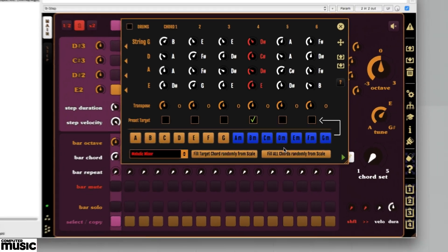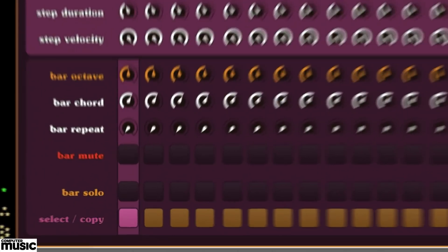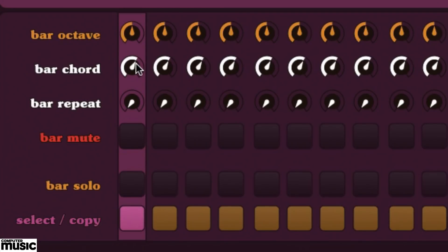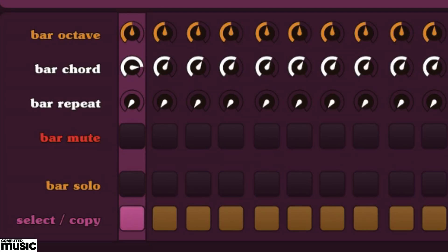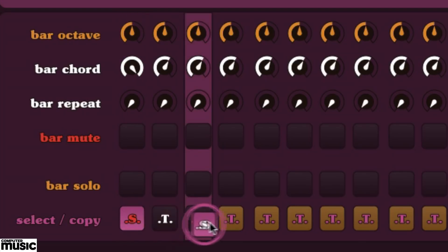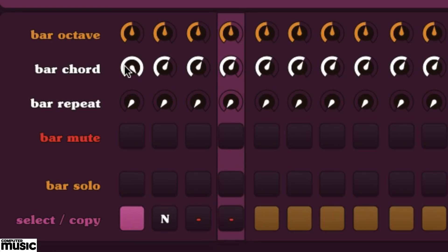The chord that's currently playing is the fourth one. We choose which chord is playing using the bar chord selector. But that selects the chord for just one bar. We can activate more bars by right-clicking and dragging from the left-most select copy button, dragging it through to the fourth step. This copies the sequence to the other three slots and starts us cycling between the four.